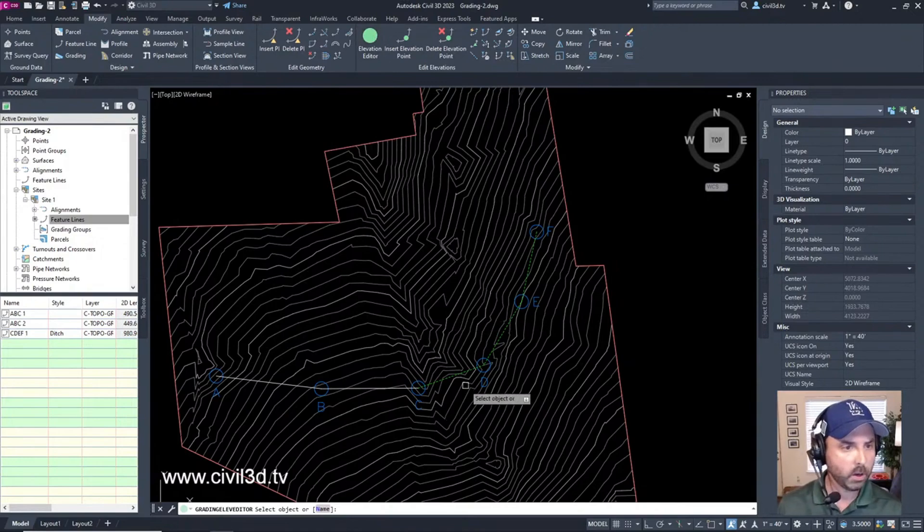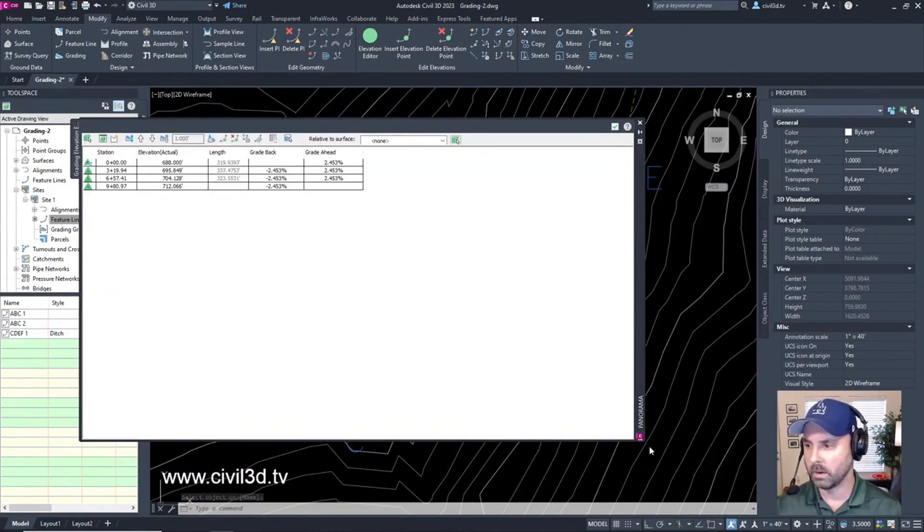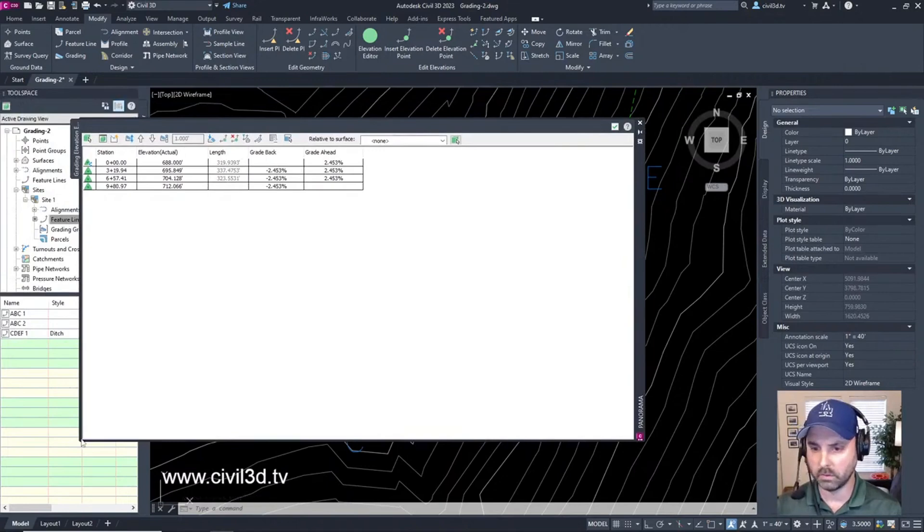We're going to go to C, D, E, and F. We'll select this. We're going to close this down a little bit just so we can see what we're doing here.